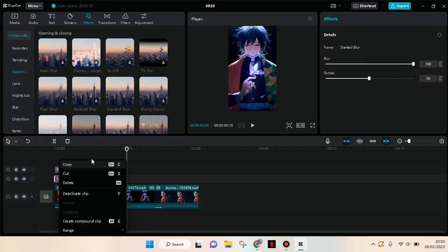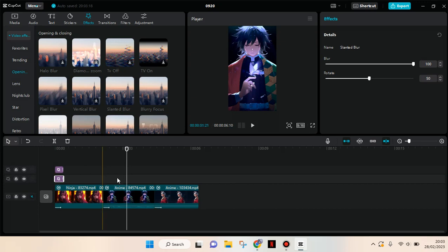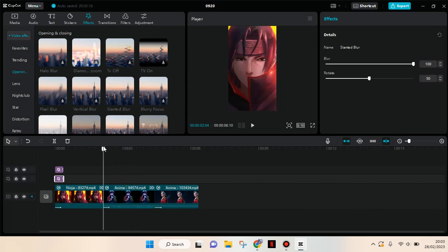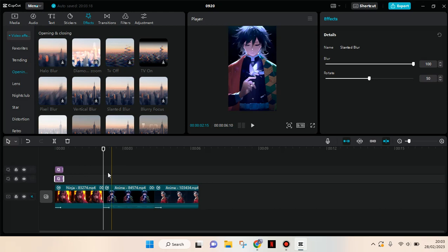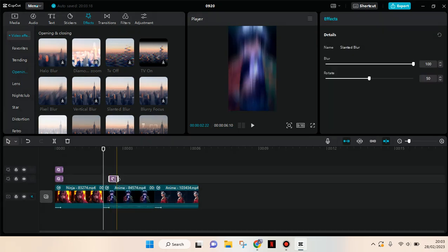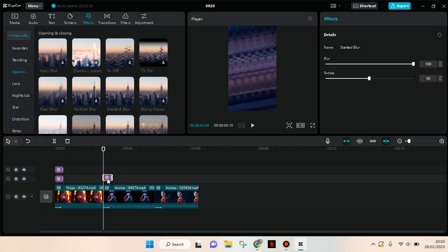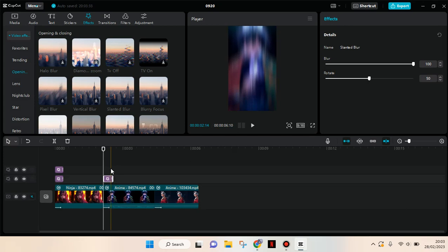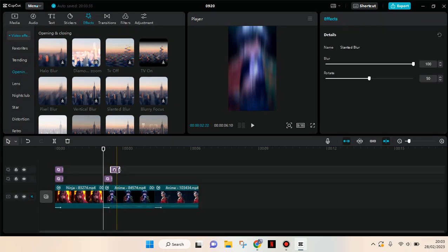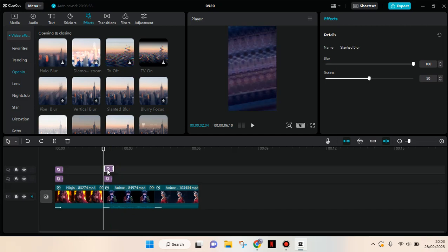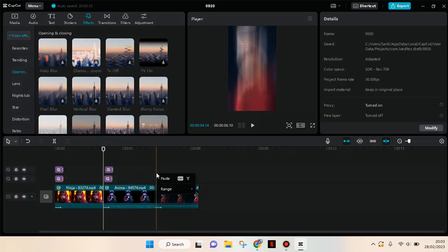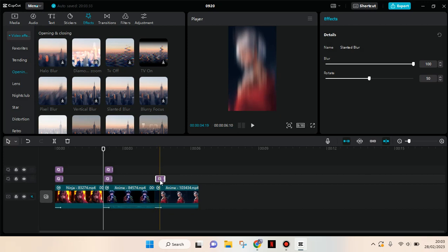So I'm going to put it in here, and in here, and lastly for the last clips.